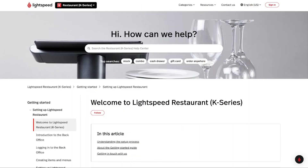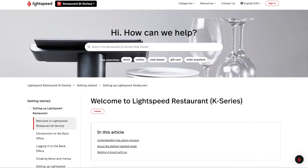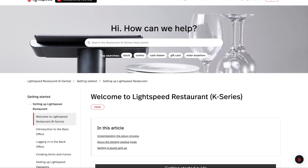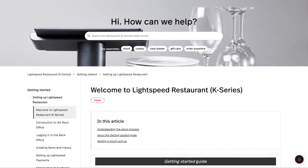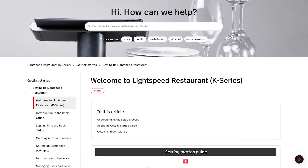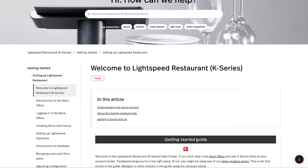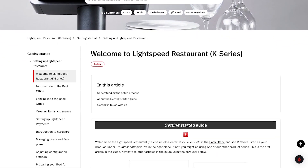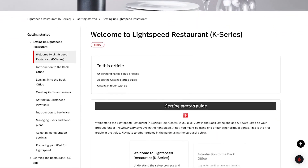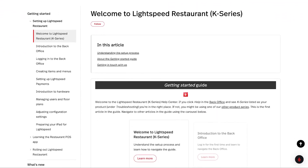There's also an online Getting Started guide in the K-Series Help Center. We'll refer you to specific articles for additional information when relevant. The Help Center has documentation on how to use every feature contained in Lightspeed Restaurant.